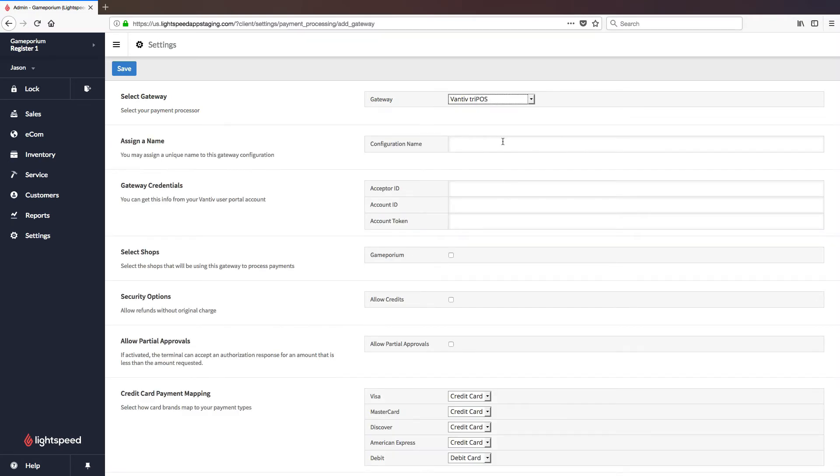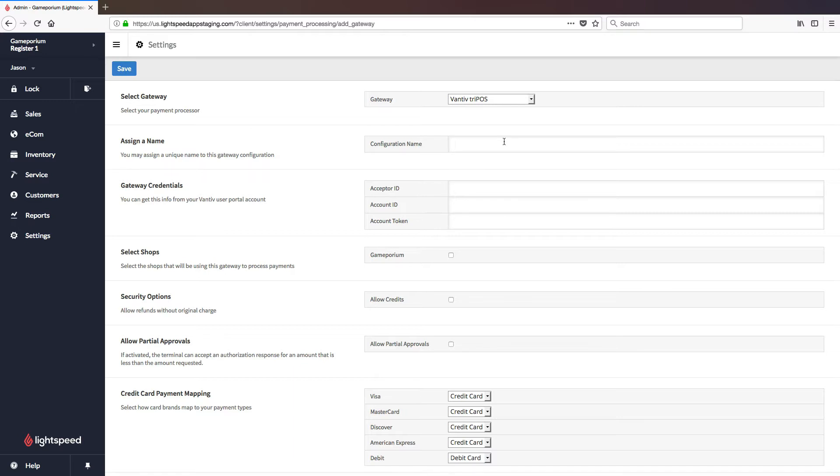And that's going to open up the configuration form in order to configure this gateway. The first thing we'll need to do is name the gateway. You can name this whatever you like, but I'm simply going to call it Tripos.